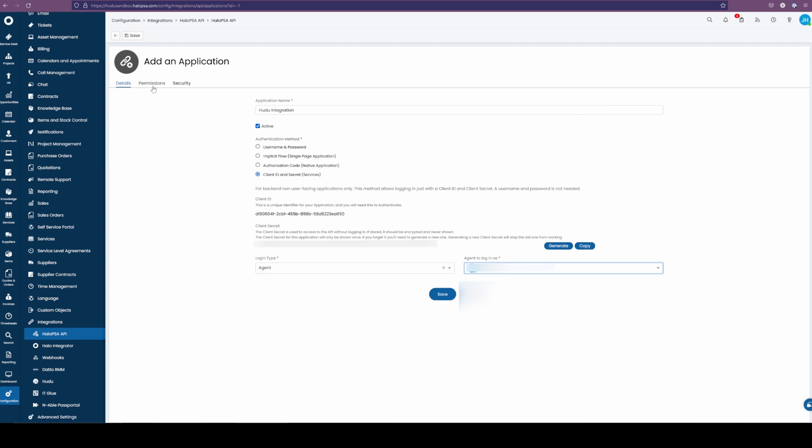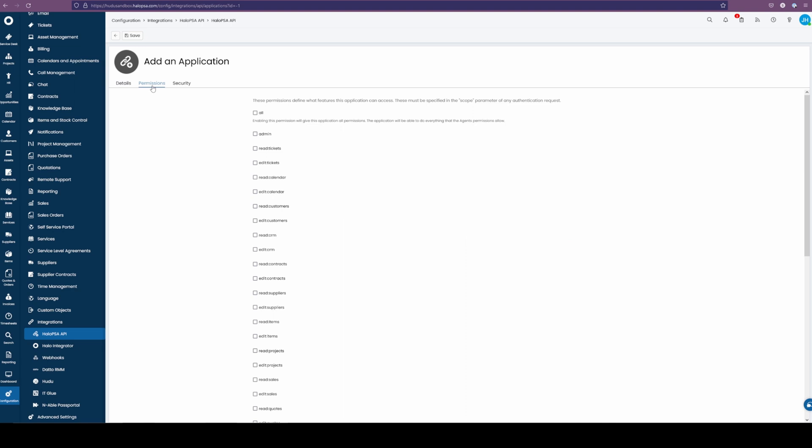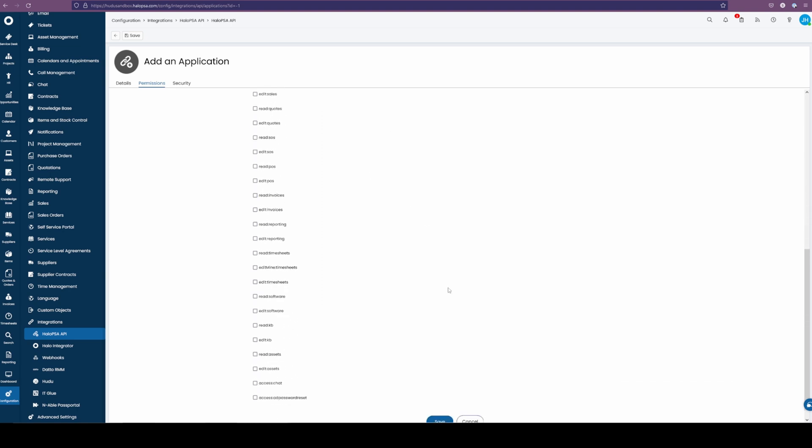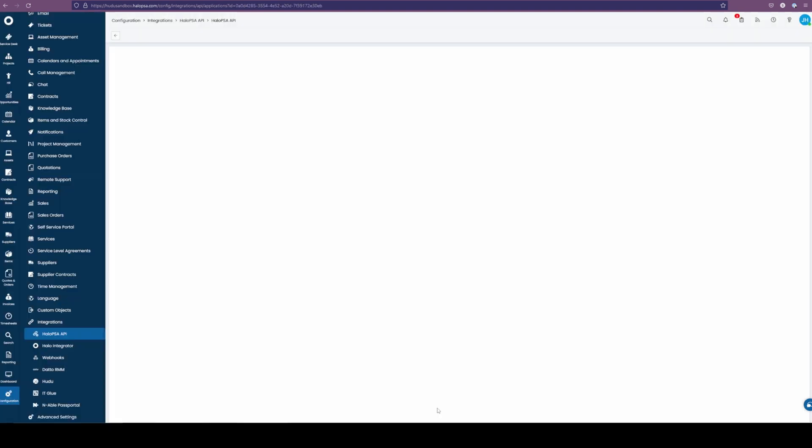We're going to go into our permissions. And from there, we're going to be looking for a couple items. The first one is going to be read customers, and then scroll down to the bottom, and we're going to look for read assets. Here we go. Now that we have that selected, we can then hit the save button.